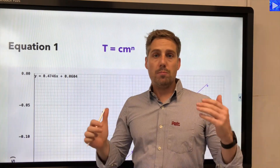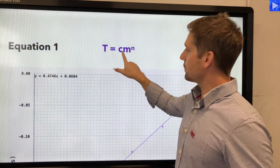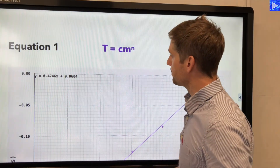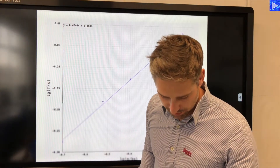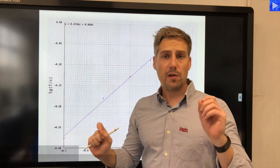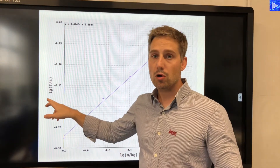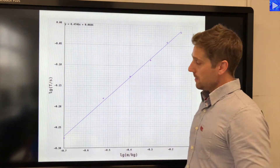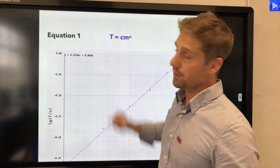Equation one is about a vertical mass-spring oscillation. The time period is equal to a constant c, which is of interest to us, multiplied by the mass of the mass-spring system raised to the power of n, which is also a variable of interest. It's always worth knowing what's plotted on the graph because there are two types of logs you typically come across in physics. In this case we're dealing with lg, which is shorthand for log base 10. So it's log base 10 of the time period on the y-axis and log base 10 of the mass on the x-axis.